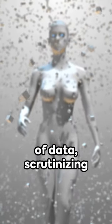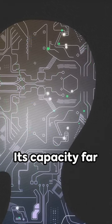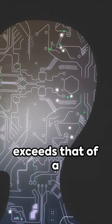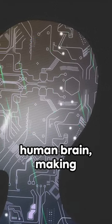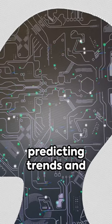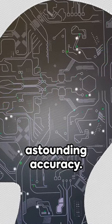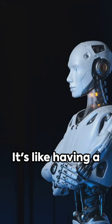Artificial intelligence can analyze vast amounts of data, scrutinizing them down to the smallest detail in the blink of an eye. Its capacity far exceeds that of a human brain, making it capable of predicting trends and patterns with astounding accuracy.